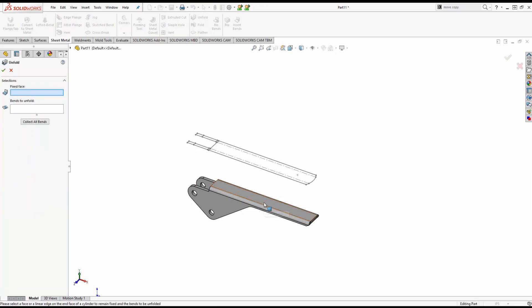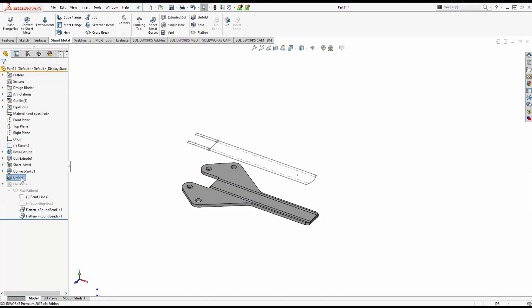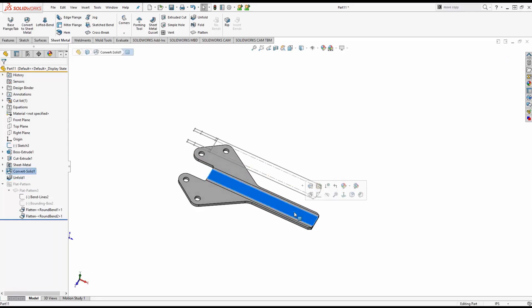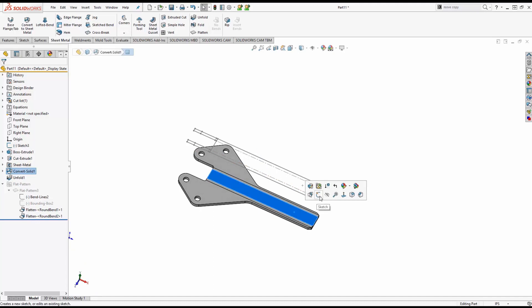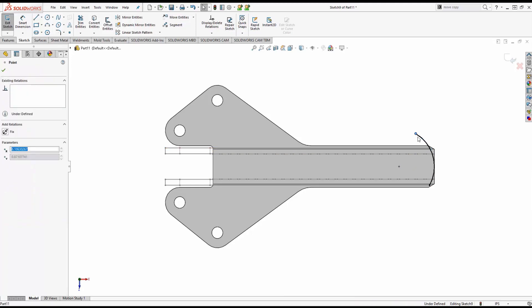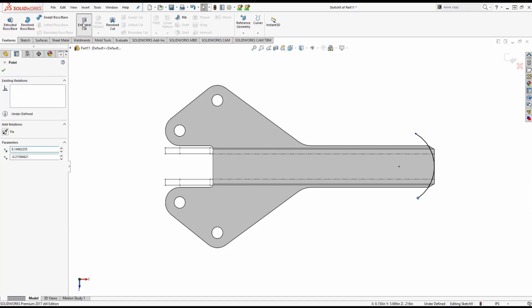And this is where we use a tool called Unfold. We can actually go in and unfold a part without actually flattening it. And with that, we can create a sketch now on the top face. We can select that rounded part of the top sketch and convert those entities.